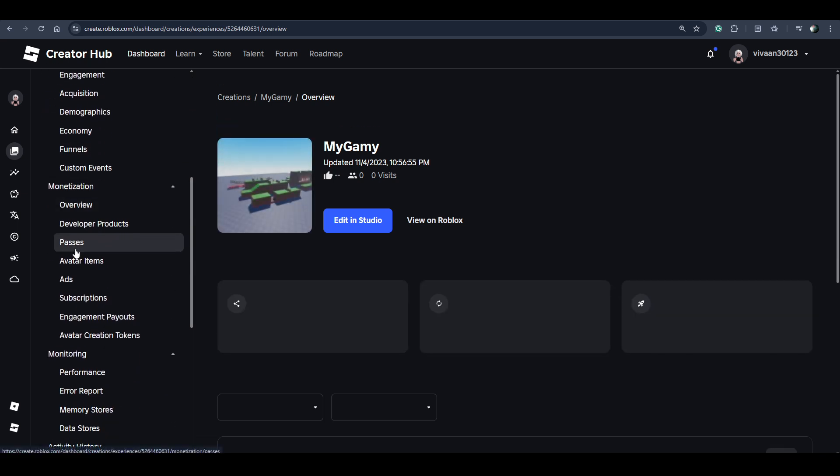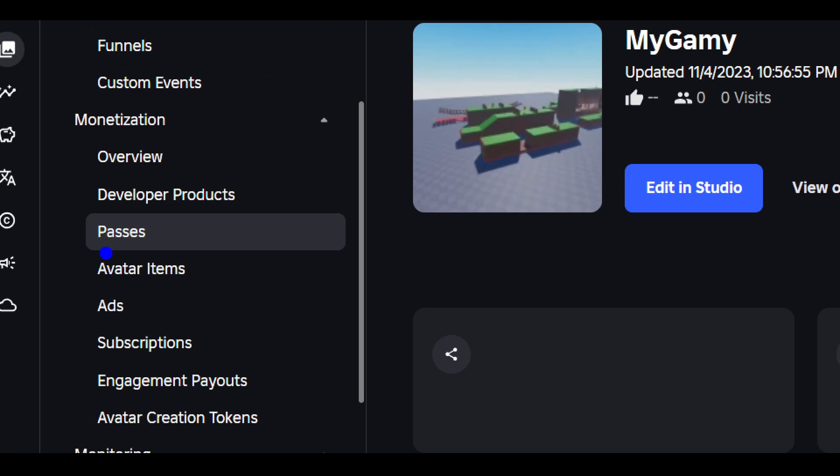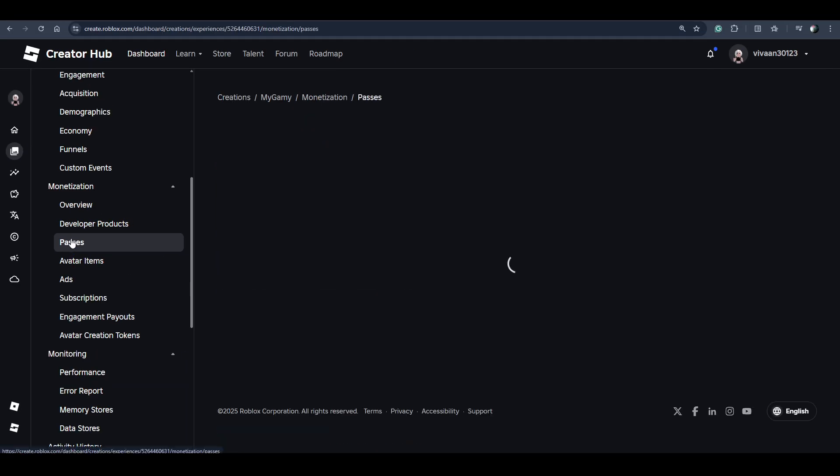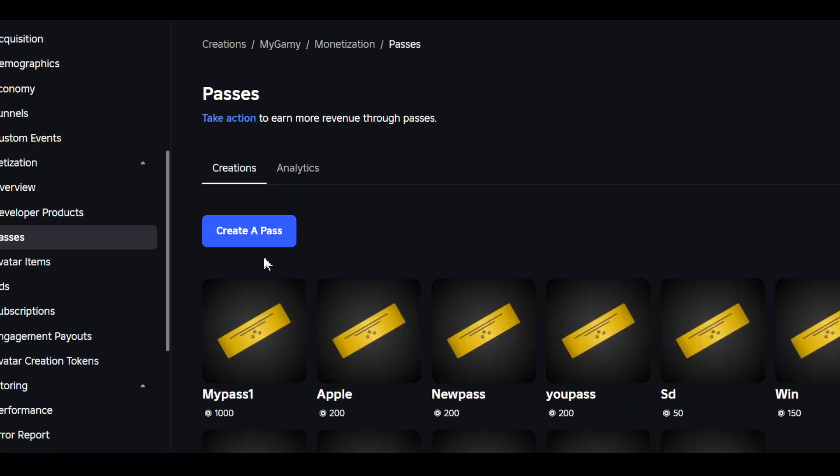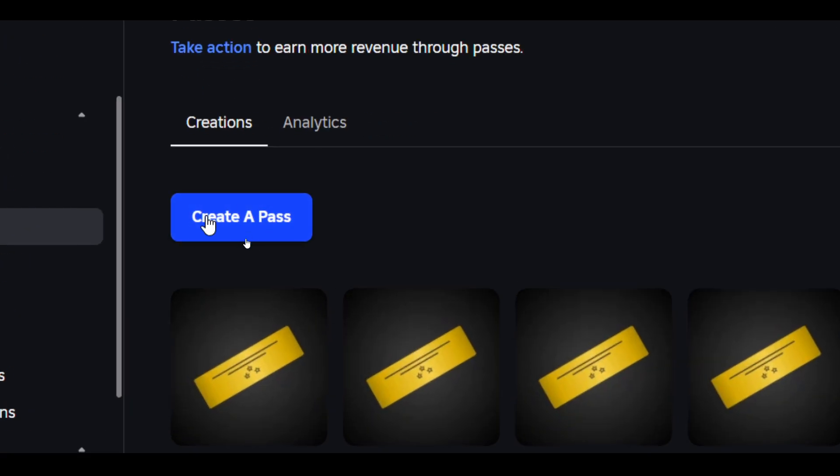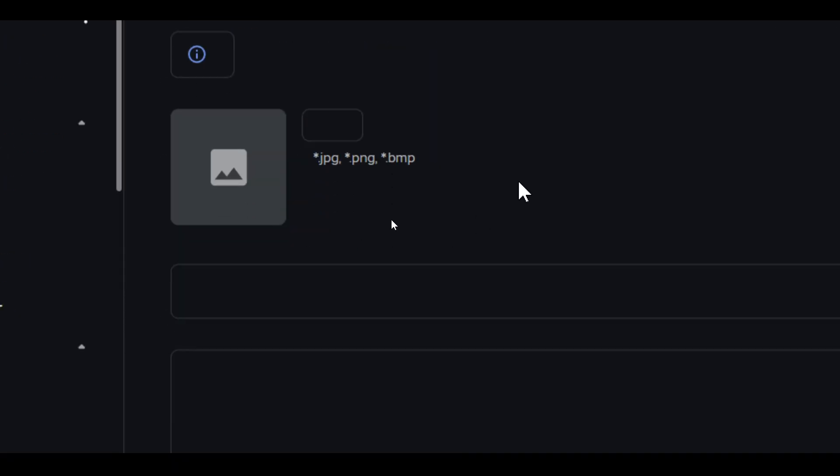Select the experience in which you want to create a game pass. Now click on Passes under Monetization. From here you can create your own game pass. Click on Create a Pass button.